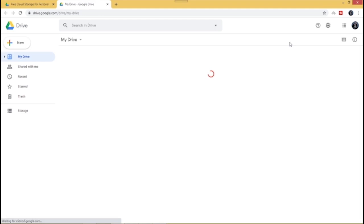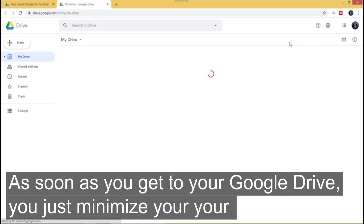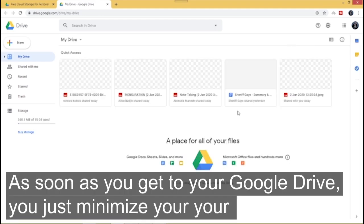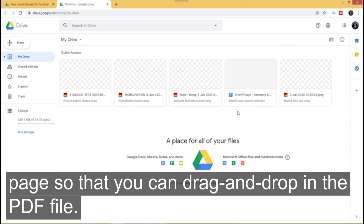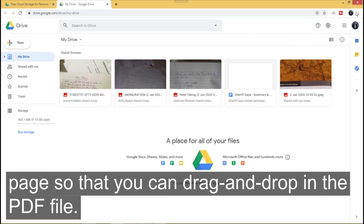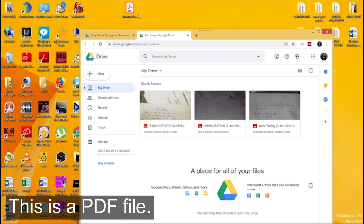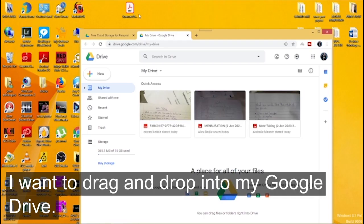As soon as you get to your Google Drive you just minimize your page so that you can drag and drop in the PDF file. Now this is the PDF file I want to drag and drop.